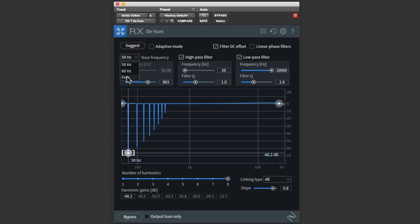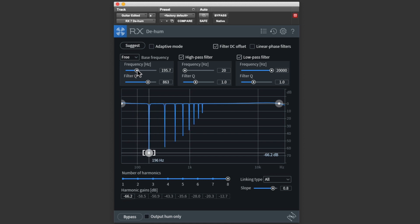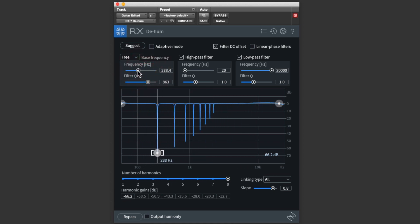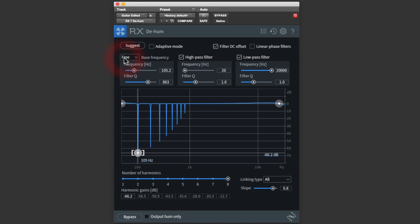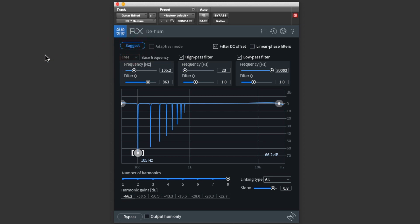You can also set this to free, which allows you to dial in the exact frequency if it's off from 50 or 60 Hz. It's easy to find this by ear, just play the track and move the slider to find the best frequency. But D-Hum is also smart enough to listen to the hum and suggest a base frequency for you. Just engage the suggest button and play the track. If your hum is off from 50 or 60 Hz, this is an easy way to find the exact frequency.